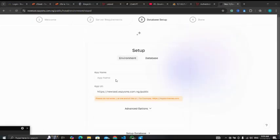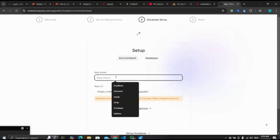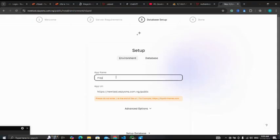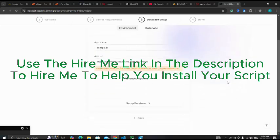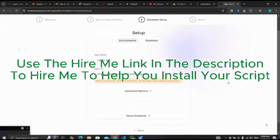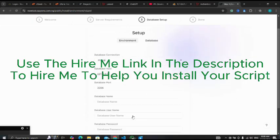So my app name, let me see, Magic AI. I click on set up the database.